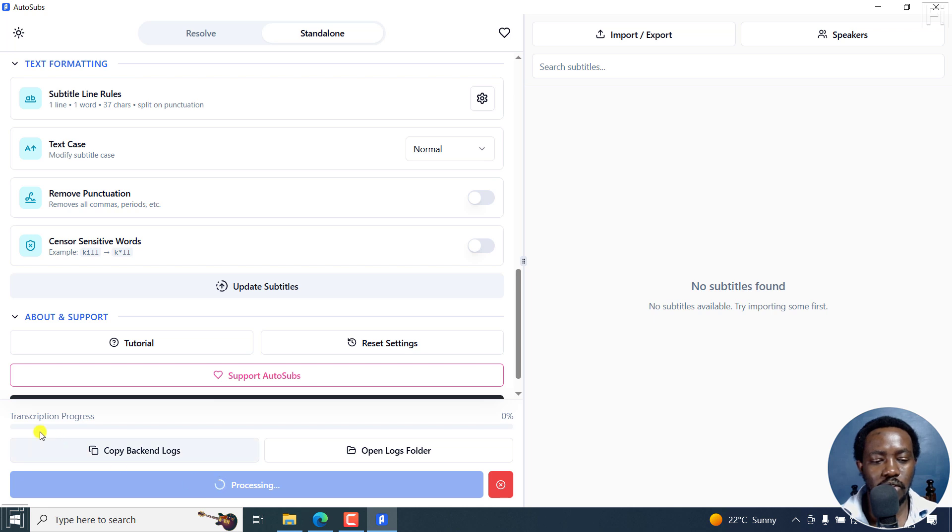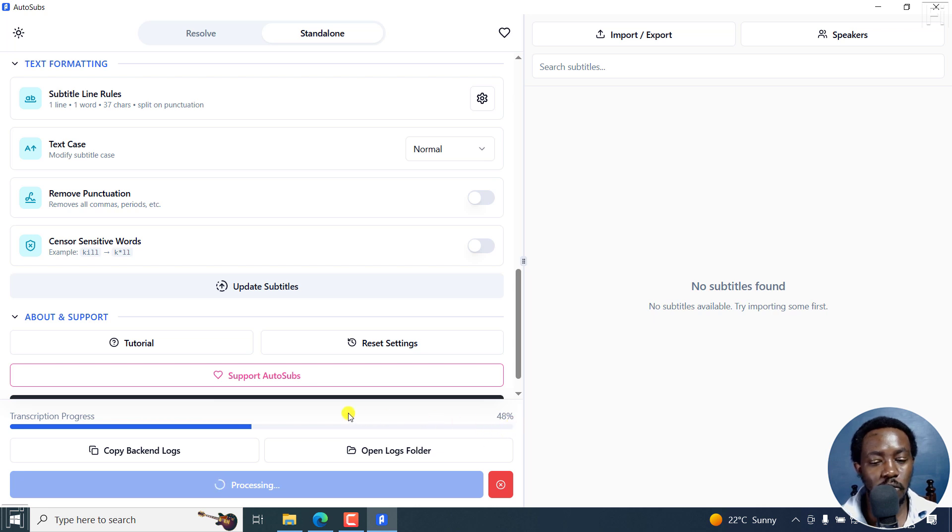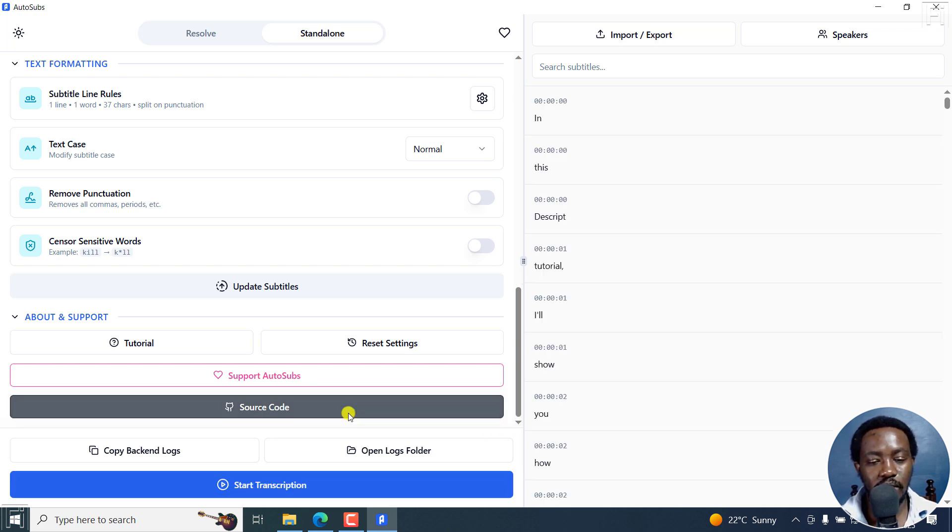And the transcription process is going to begin. You can see it here, the progress 26%, 48, 69, 92. And it's done.